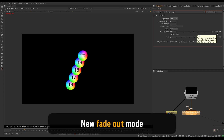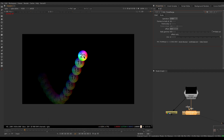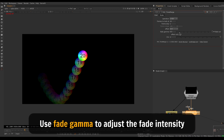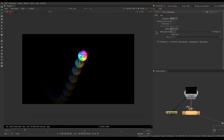If we enable fade out, the frames will get progressively more and more transparent, or less and less opaque, as we move away from the current frame. With a lot of frames, you can see they become more transparent the further they are from the current frame. You can make the effect more or less obvious with the fade gamma — increasing it makes the fade out less aggressive, while lowering it makes the fade out more aggressive.